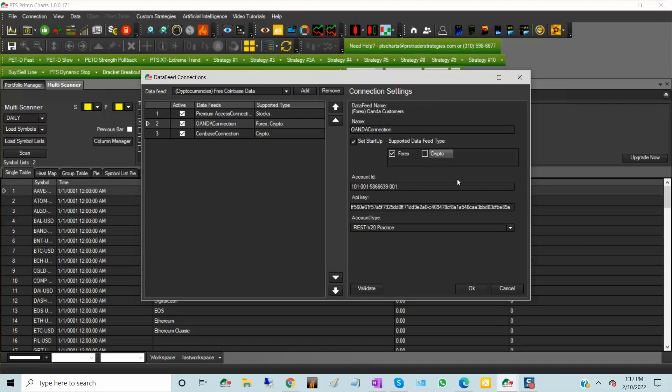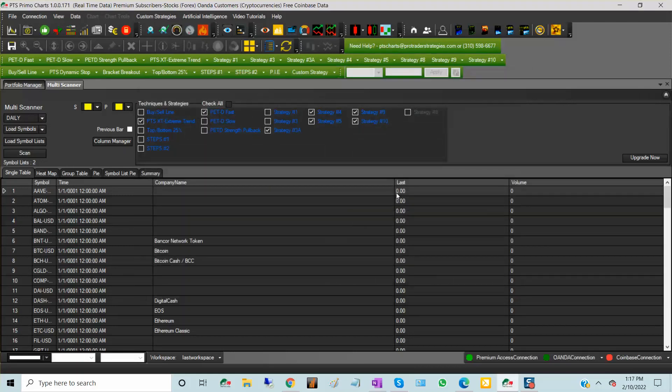So I have to disconnect from Oanda and click OK for those to work correctly. You can only be connected to one data feed type per instrument.